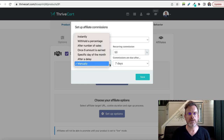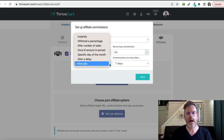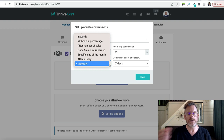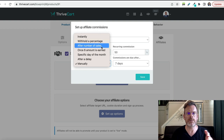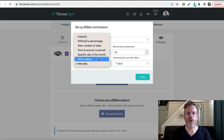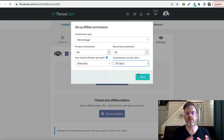We also have several options on how to pay our affiliates — we can pay them instantly. The great thing about Thrivecart is that if there are refunds, Thrivecart will automatically claw back the commissions if they have to be refunded. I'm not aware of any other platform that can do that. So you can pay them instantly, you can withhold a percentage, you can instruct it to pay after a number of sales are made, after a certain dollar amount is earned, on a specific day of the month, or after some kind of delay. You can also set commissions to be paid after the refund period has expired — often that's 30 days.